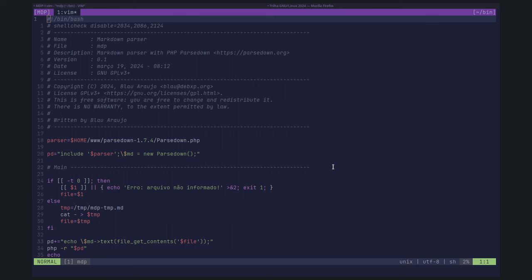Eu estou aqui hoje para compartilhar, bater papo. Aqui o lance de manhã é para bater papo, basicamente, e compartilhar alguma coisa que a gente esteja inventando. No caso, eu comecei a me disciplinar. Eu sou pouquíssimo disciplinado. A fazer um script por dia em Shell. Eu me desafio.